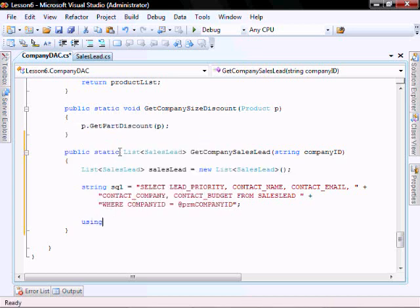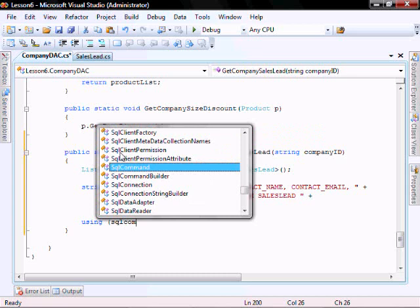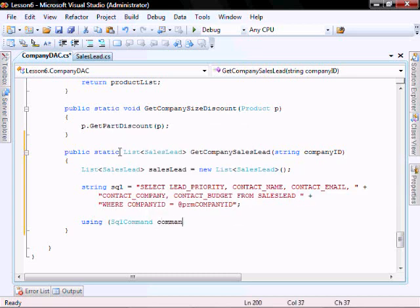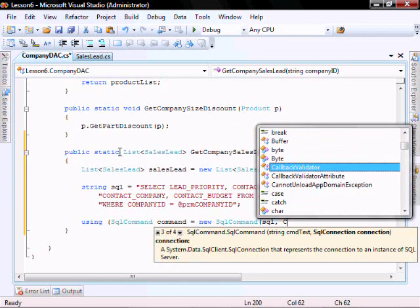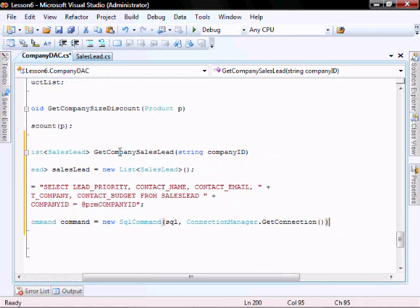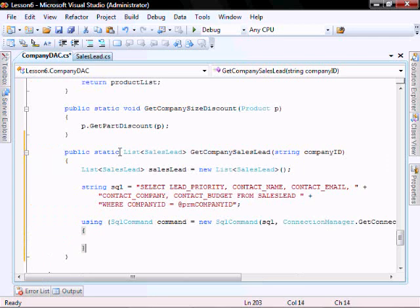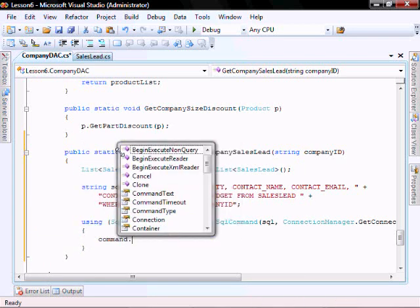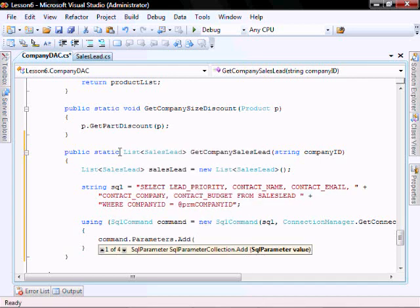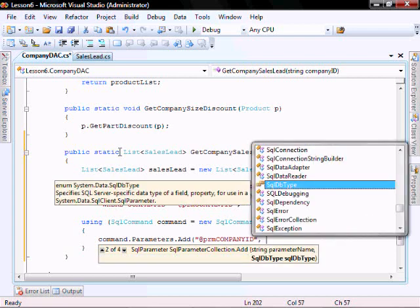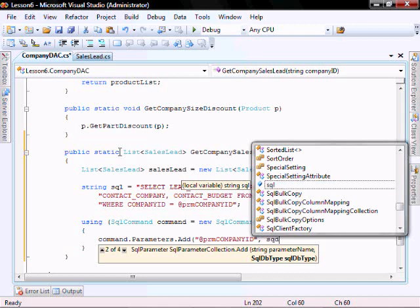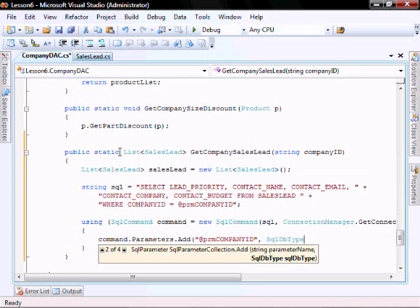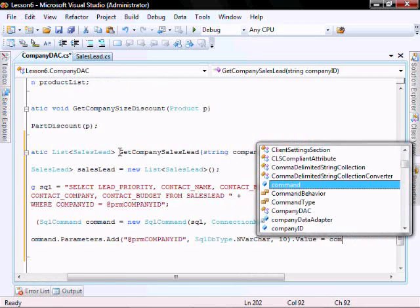Using SqlCommand — dot ambassador SQL, use our connection manager, add our parameter — command.Parameters.Add, data type nVarChar(10), dot Value equals company ID.